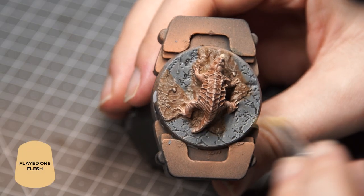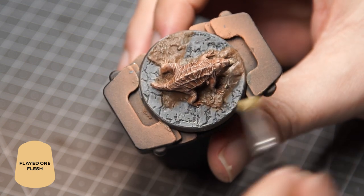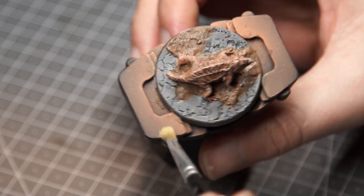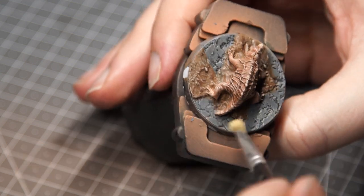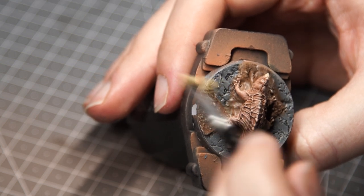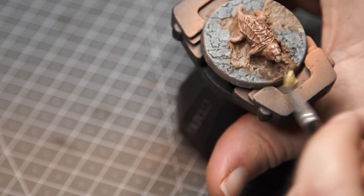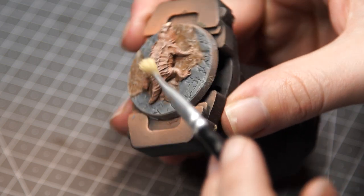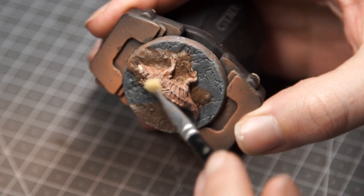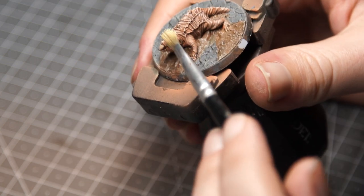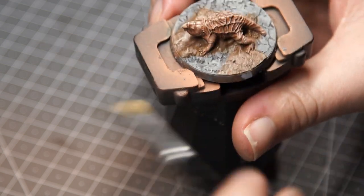Just to add some final highlights to the skin, I took some Flayed One Flesh from Citadel and very lightly dry brushed this onto the mole rat skin. Now while we have this paint out, I equally very lightly dry brushed this over the base just for some added texture and to pick out the highlights of dirt and stone.